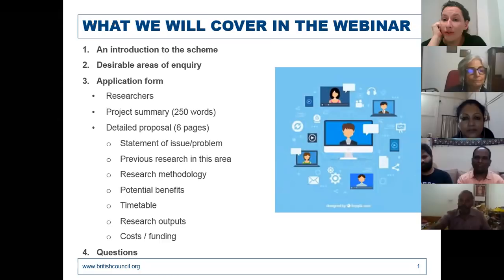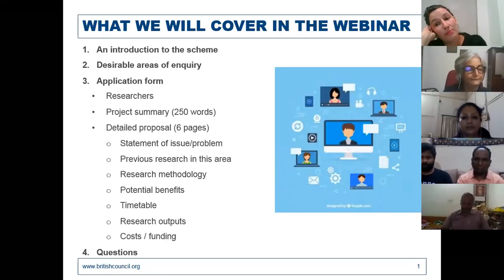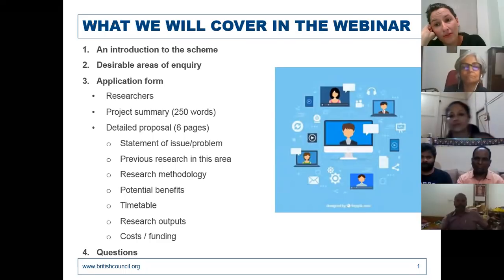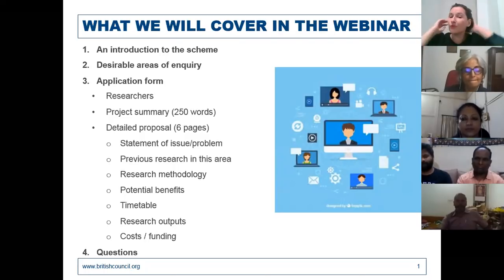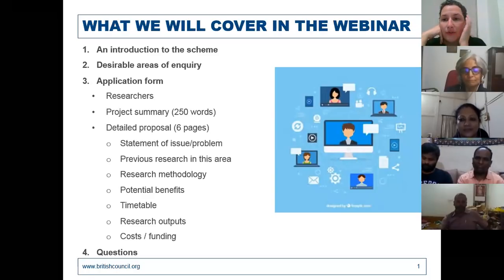I'd like this to be as interactive as possible, so after each section you'll have an opportunity to ask questions. Given the number of people and that we're on a video conferencing platform, it's best managed in the chat. Rama and I will give about two minutes after each slide for further questions. There's also an opportunity at the end of the presentation, so use this as your chance to mine us for information and resolve any doubts.